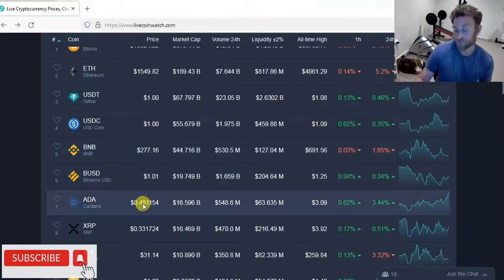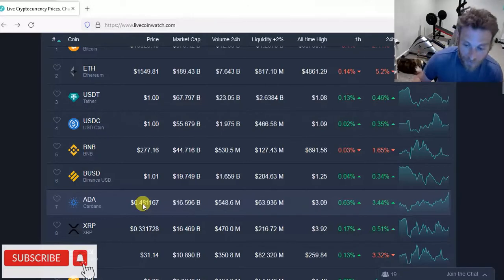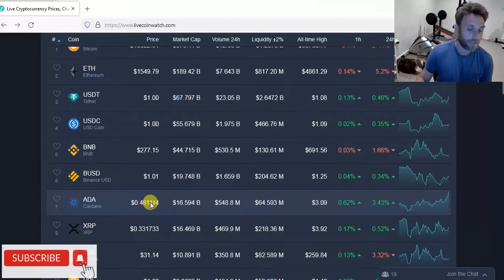Maybe we get a pump up to $0.55, $0.60, $0.70, I don't know, and then dump it right before that hard fork? Well, possibly.